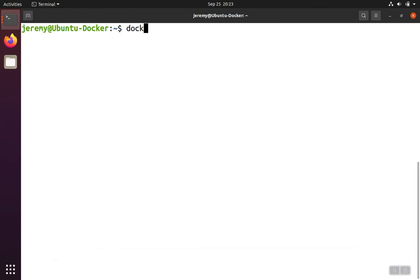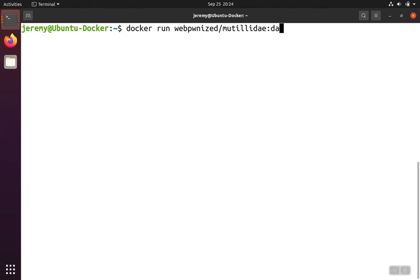If we want to start up a database server, for example, we can use Docker run, and then we have to give the name of the image that contains the database. In our case, it's this one here.